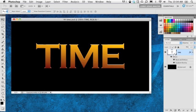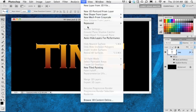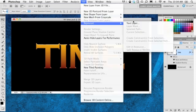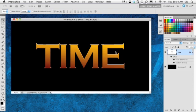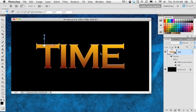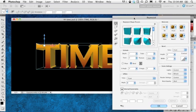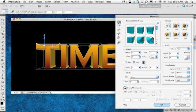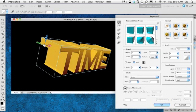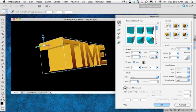Now what we're going to do is make this a 3D object. With that text layer selected, I'm going to go under 3D, go down to Repoussé, and choose Text Layer. It's going to apply an extrusion and open up the Repoussé panel, and you can see our text is now in 3D.